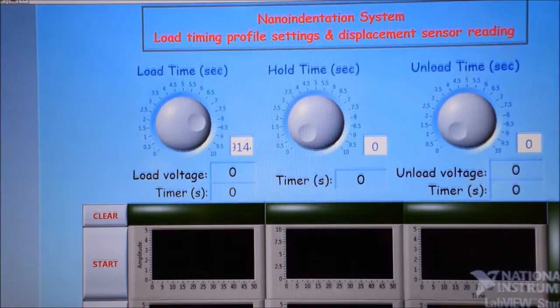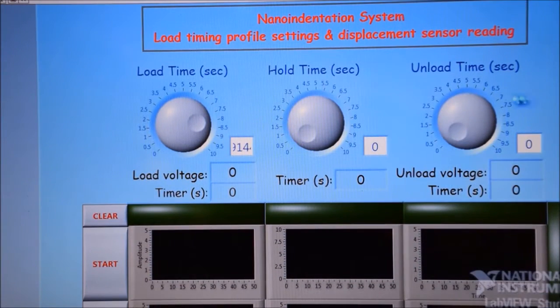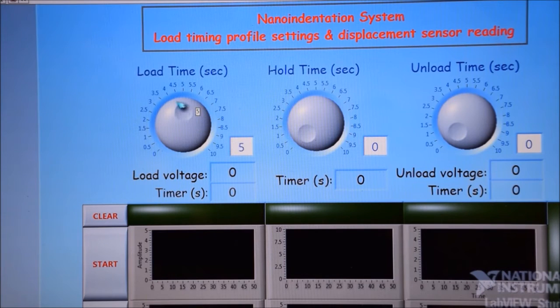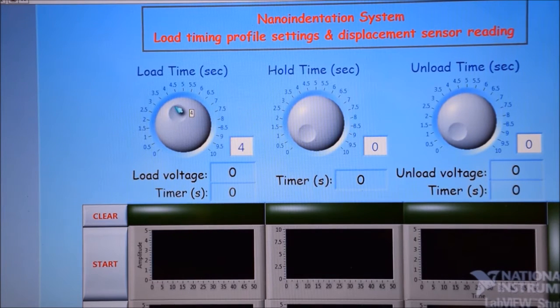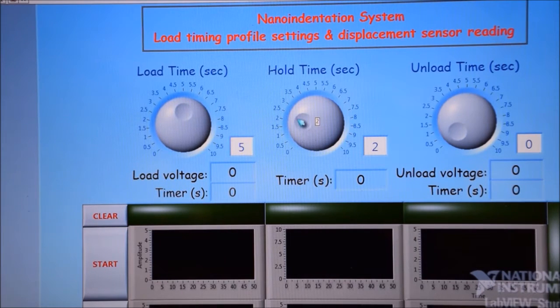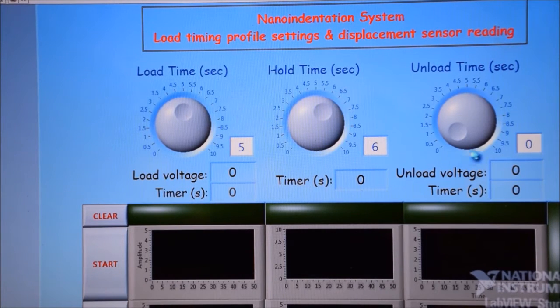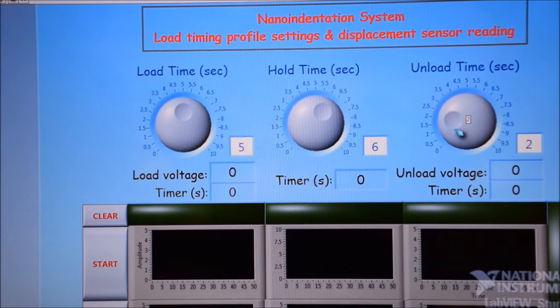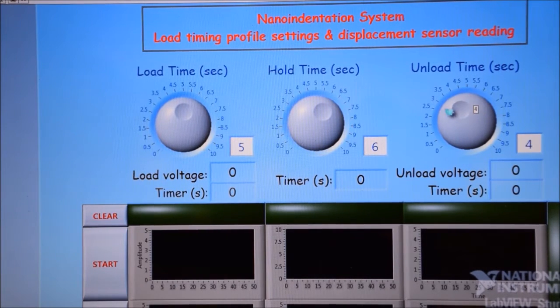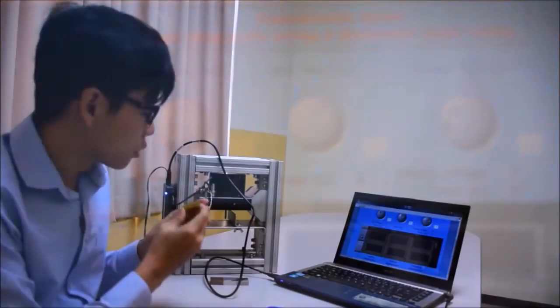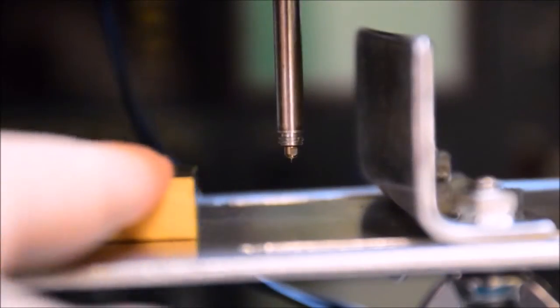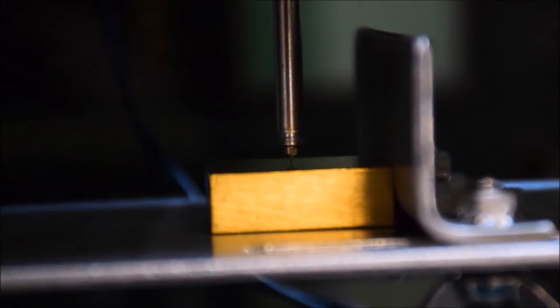This allows the user to have more flexibility on changing the loading and unloading time as based on the specification of the user. Materials are required to be placed underneath the diamond tip.